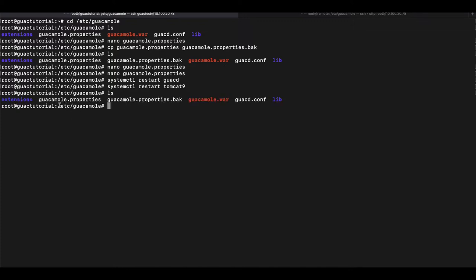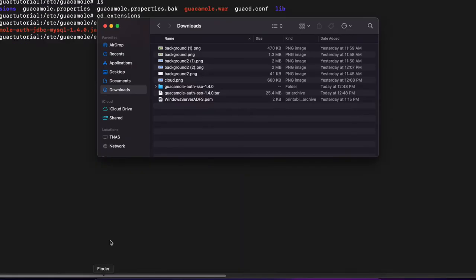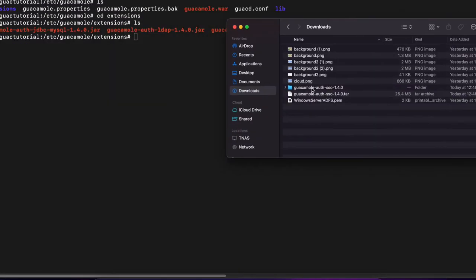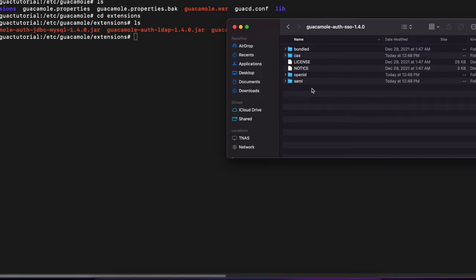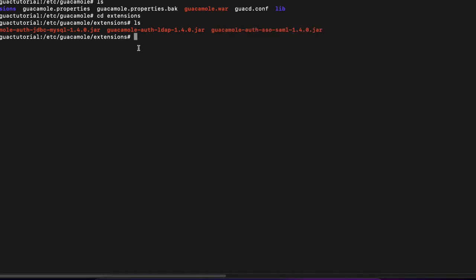So you're going to CD into ETC GUACAMOLE and you CD into extensions. We've done this in the previous videos when we installed LDAP. The extension we just downloaded and extracted, the SAML GUACAMOLE AUTH.SAML, you can use either SFTP, FTP or whichever means you want to use as long as you copy this file into the GUACAMOLE slash extensions directory.